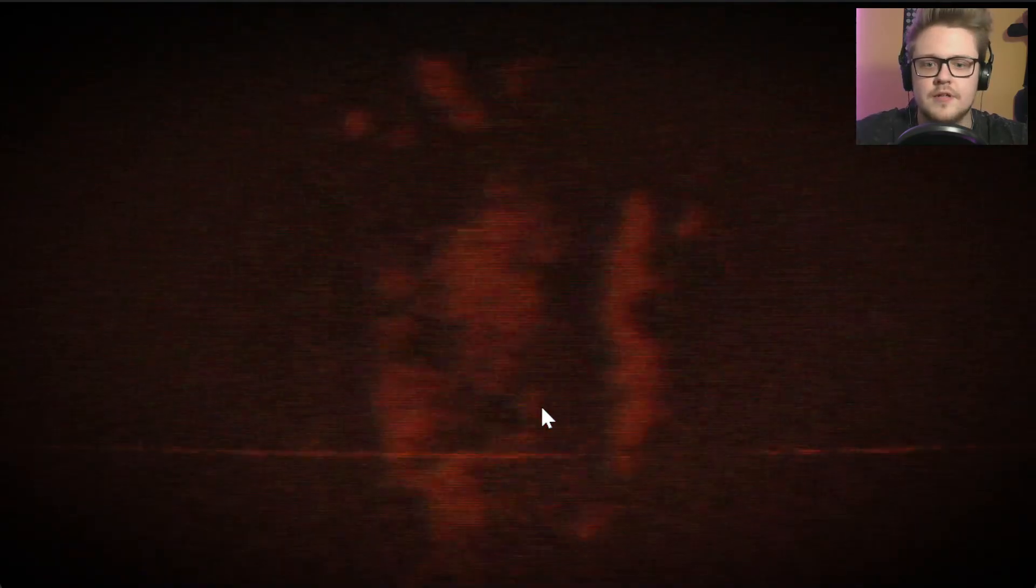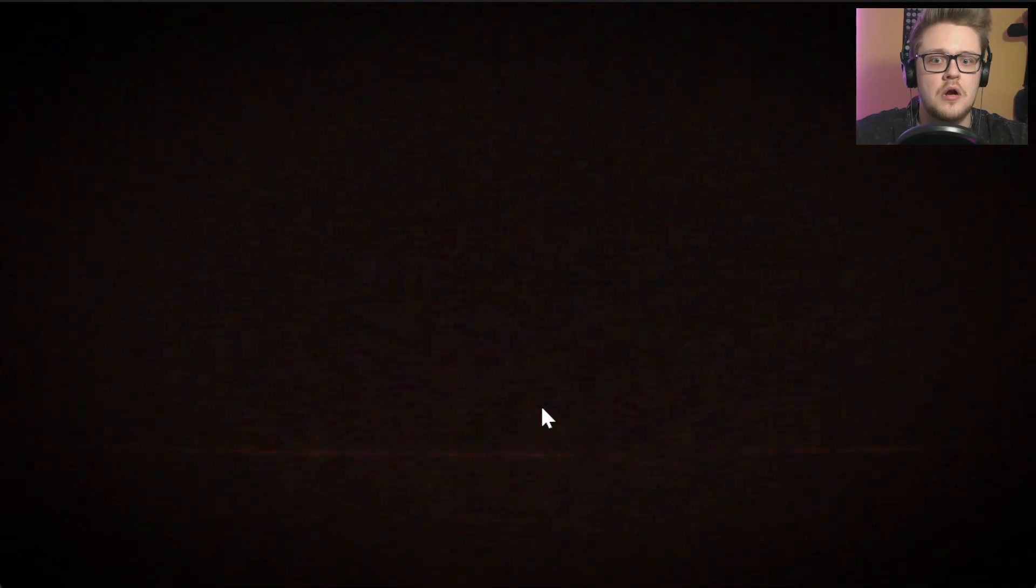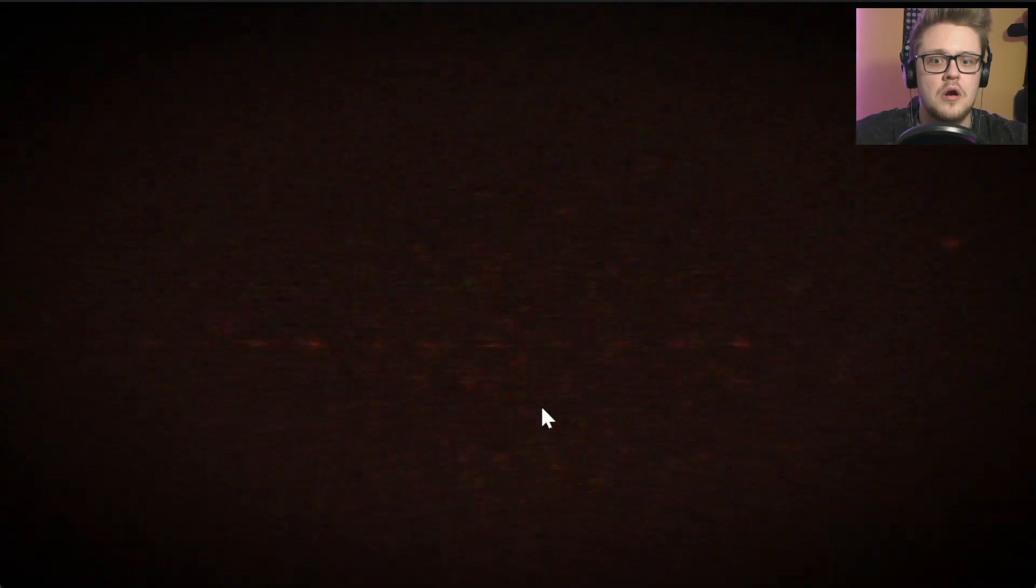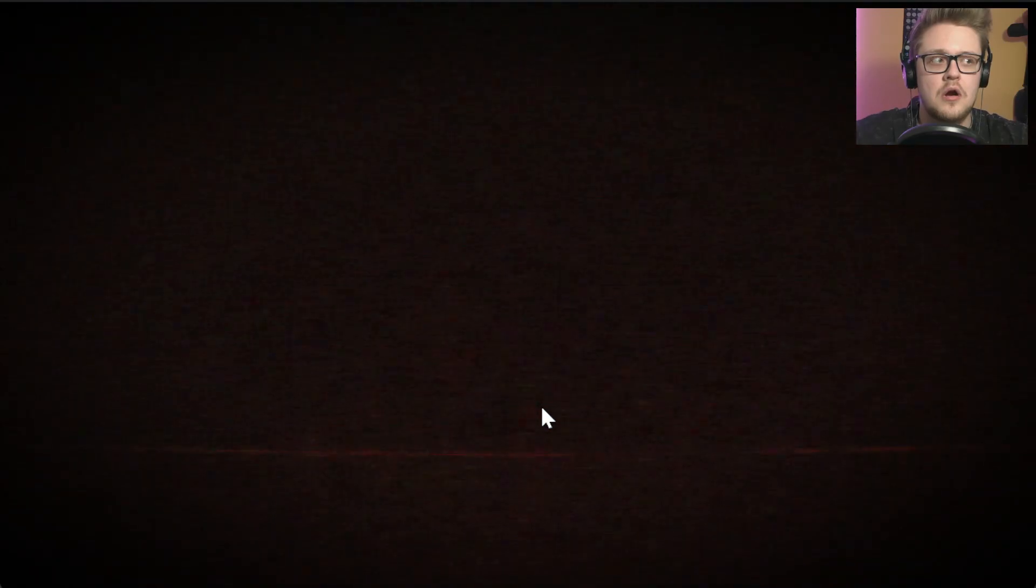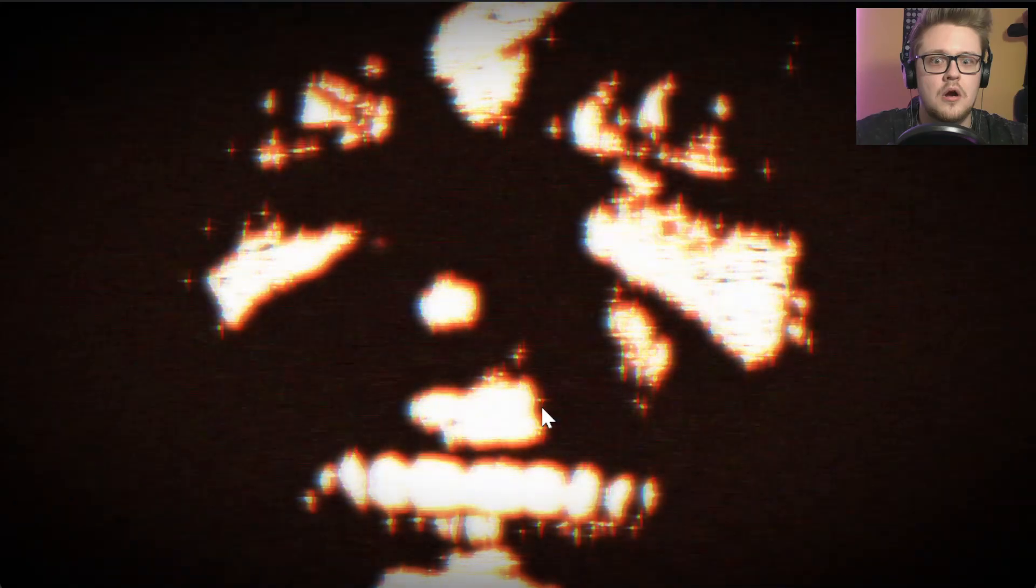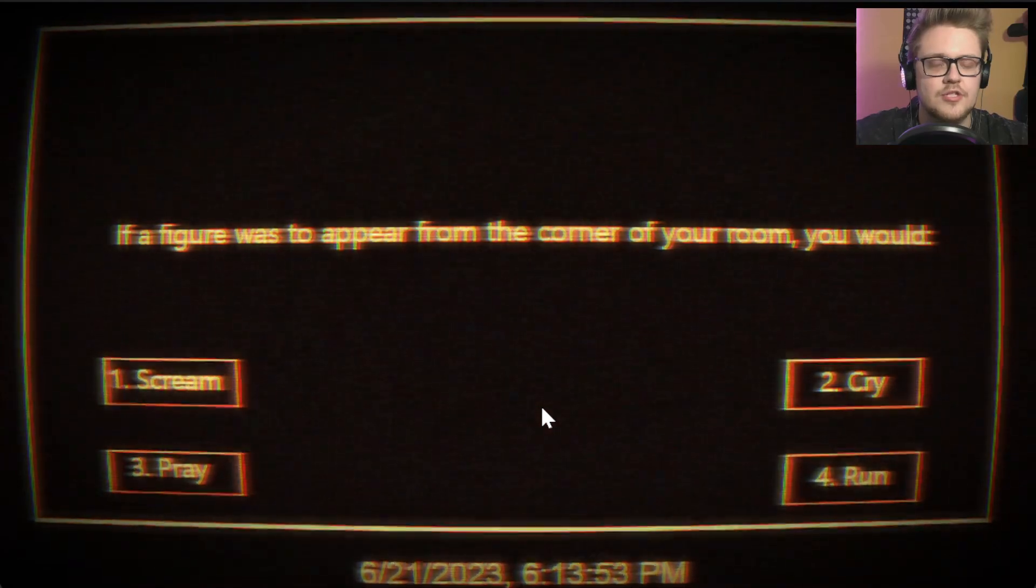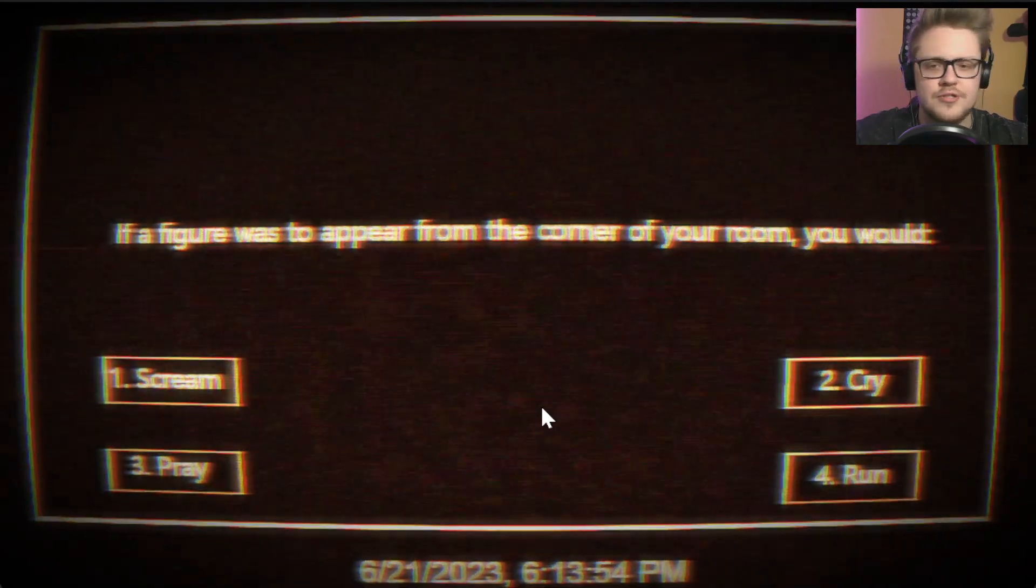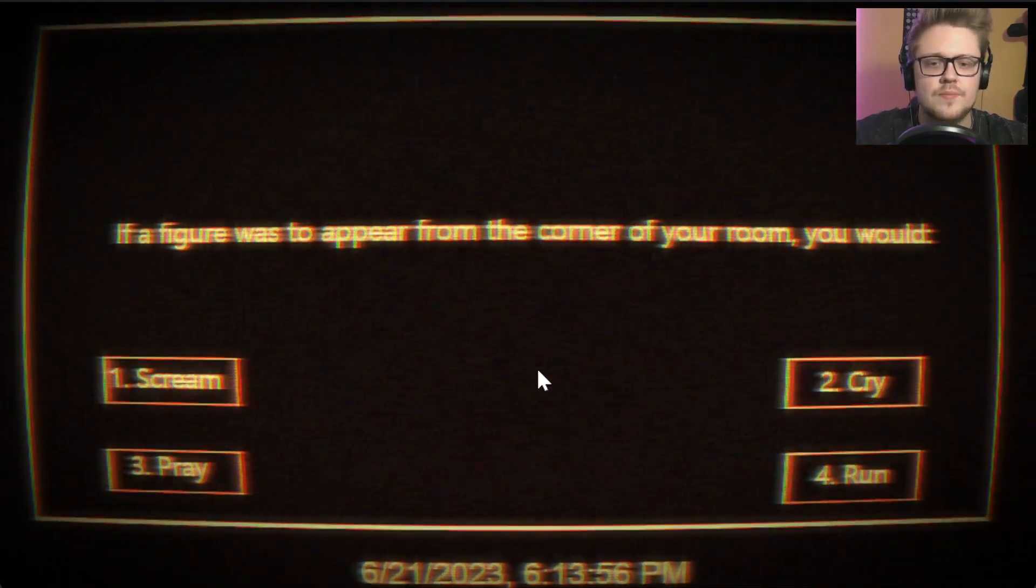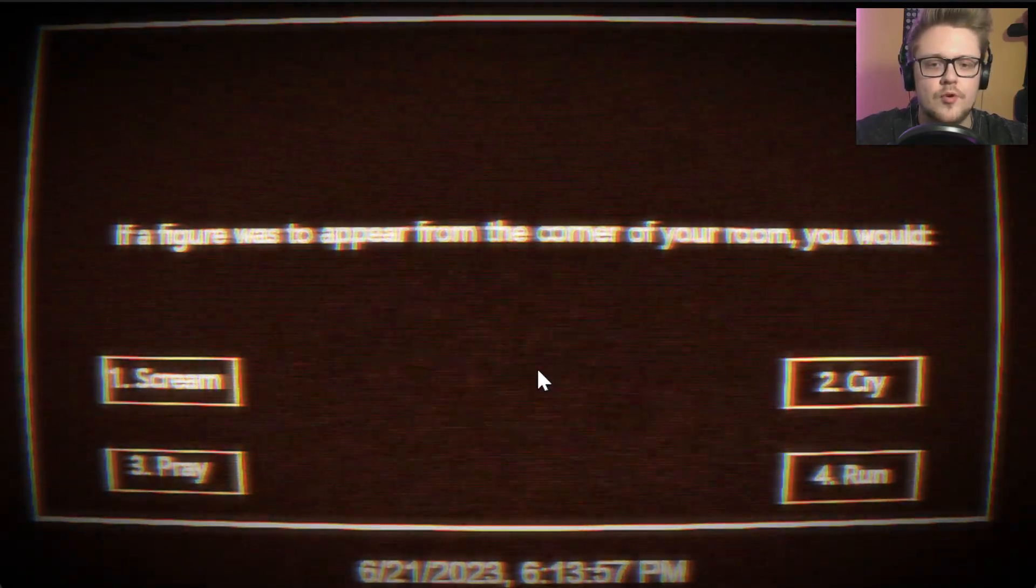Oh no, what the fuck? Stay still. It's the same woman smiling. She's cute, she's not scary. If a figure was to appear from the corner of your room, you would: Scream, definitely.